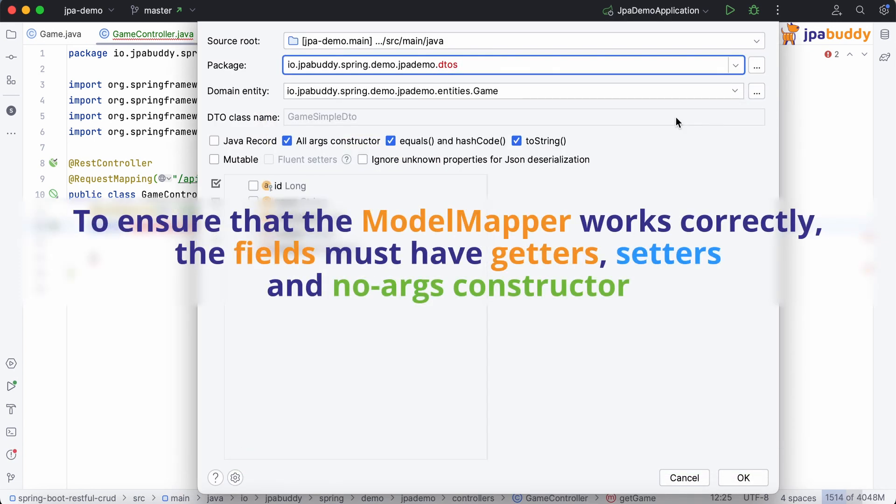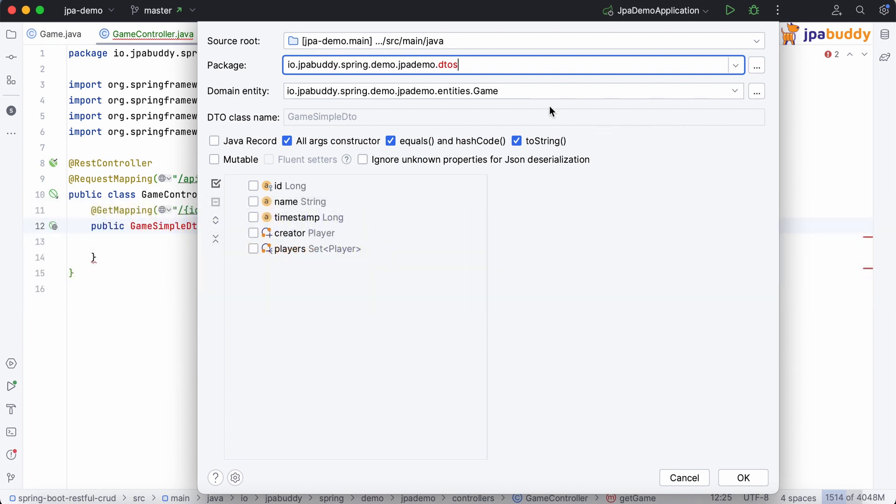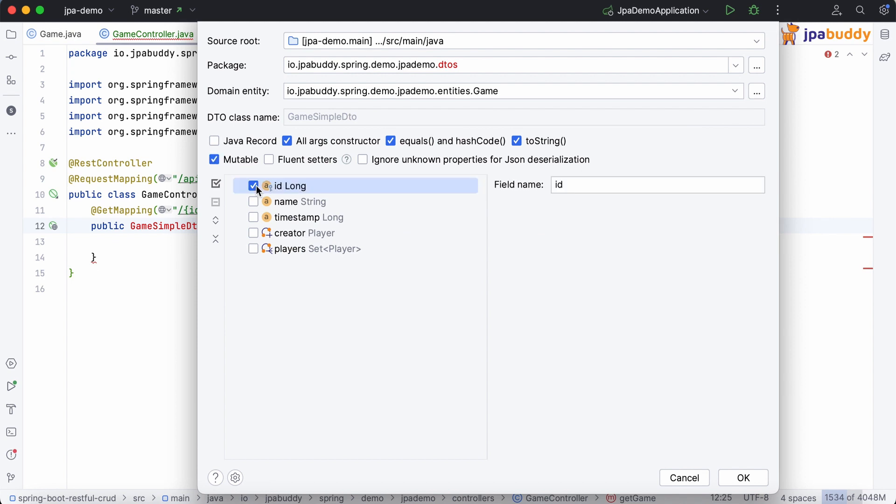To ensure that the Model Mapper works correctly, the fields must have Getters, Setters, and NoArgs constructor. To accomplish this, we simply need to check that mutable checkbox. Finally, select only the name and ID fields for this DTO.